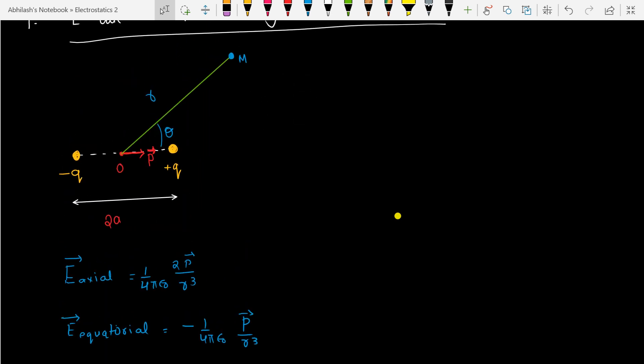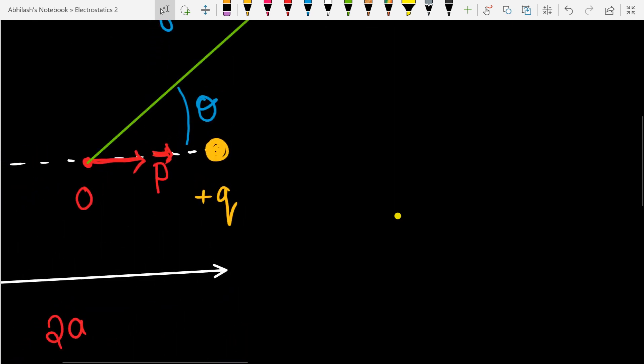So what is the method to solve this type of question? Whenever you get this type — finding field at any location — just resolve the dipole moment into two components: one along the line joining the center of the dipole and the point M, and another perpendicular to it. You will resolve it into two components.